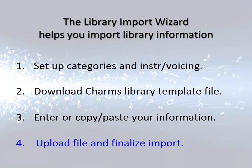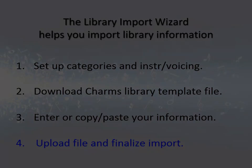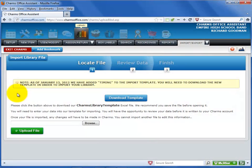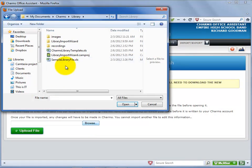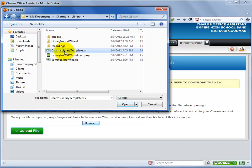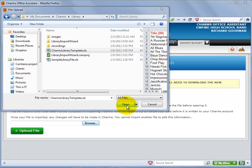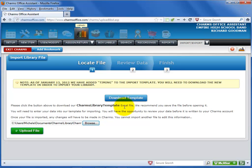Next, you'll need to return to the Library Import Wizard screen to upload the file. Select the Browse button. Navigate to the location of the CHARMS library template file that you saved. Select Open. Select Upload File.